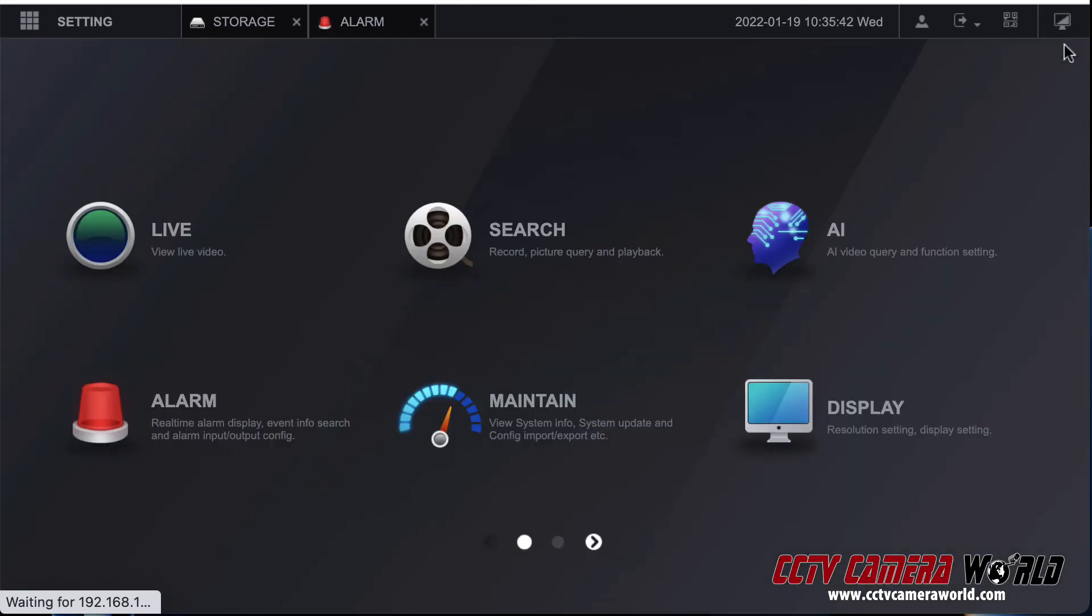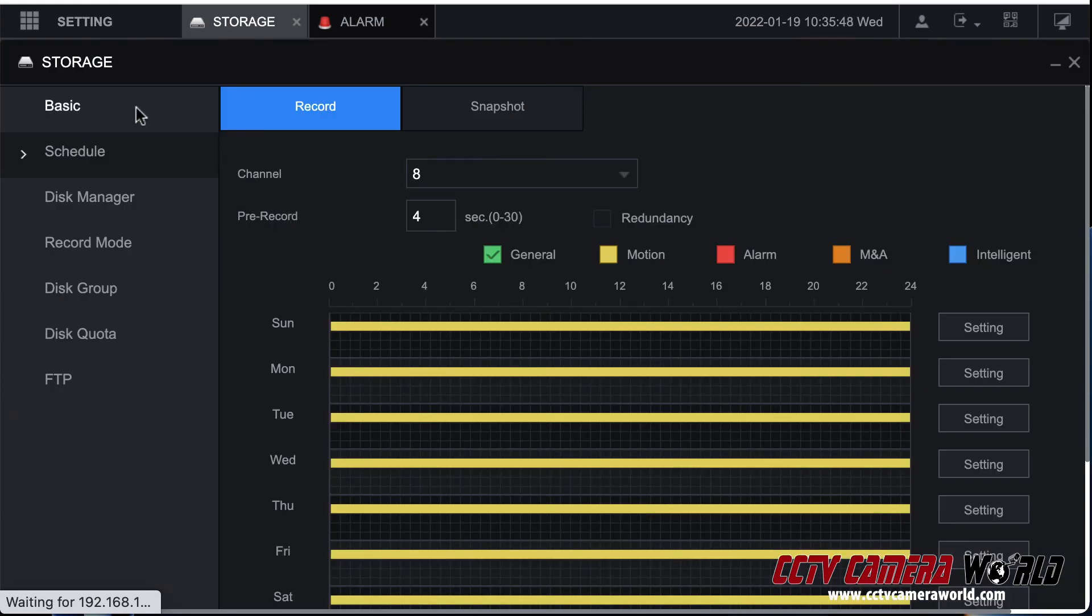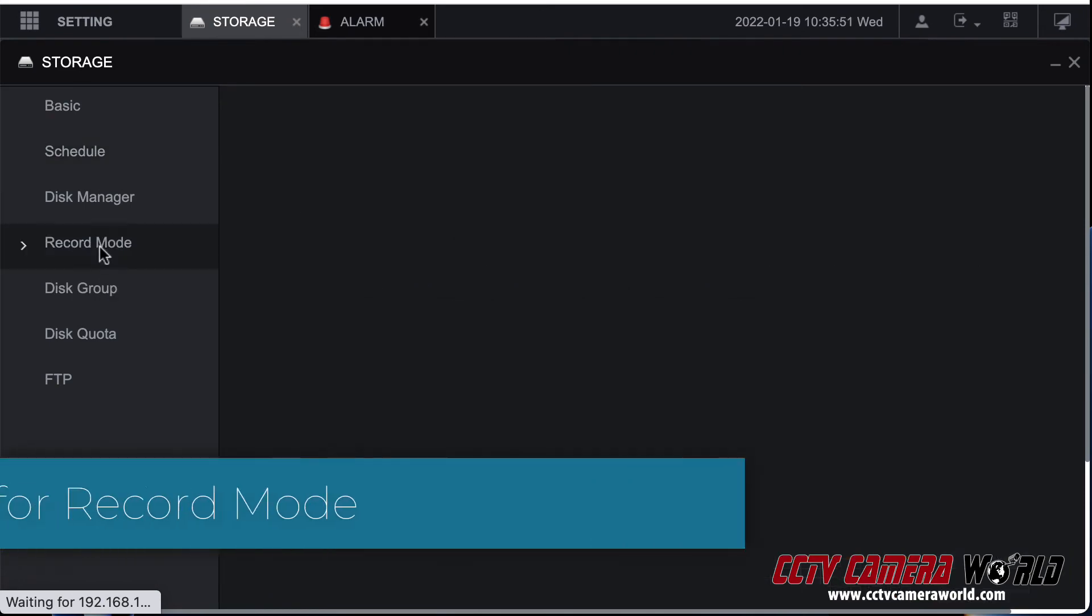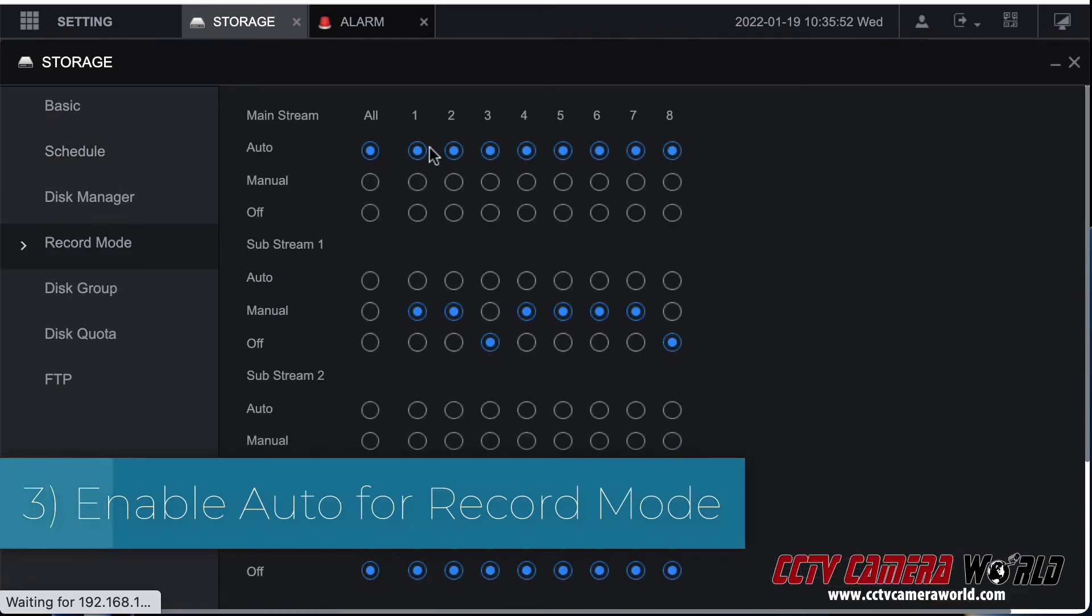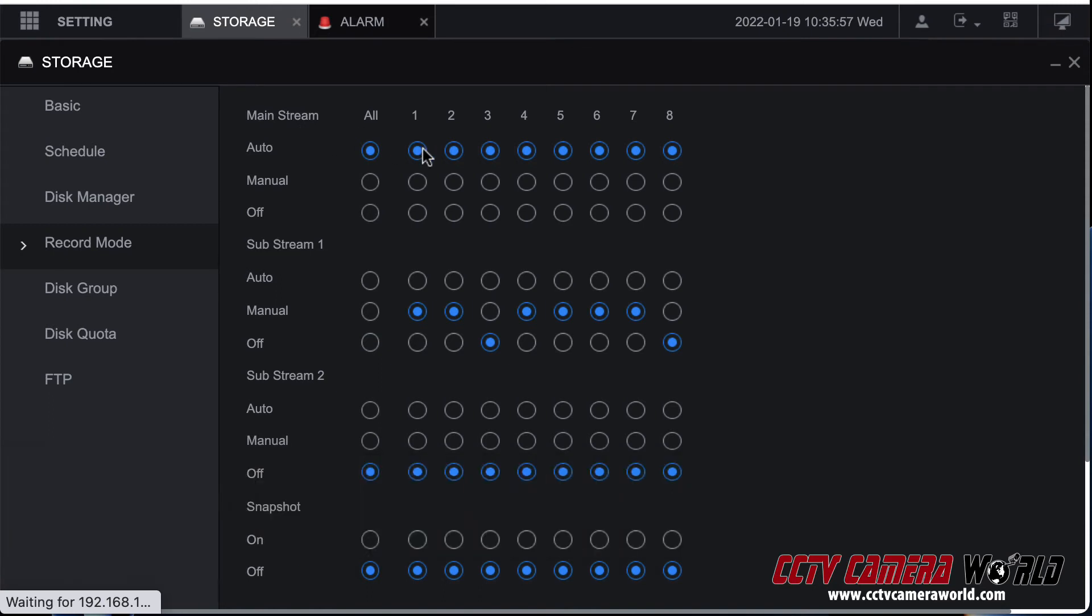Make sure your record channel is enabled for whatever video channels you want to be able to record. Second thing is you go to the settings menu, go to storage. You have to enable in two places. First thing is record mode for that channel that you want to enable alarm recording.